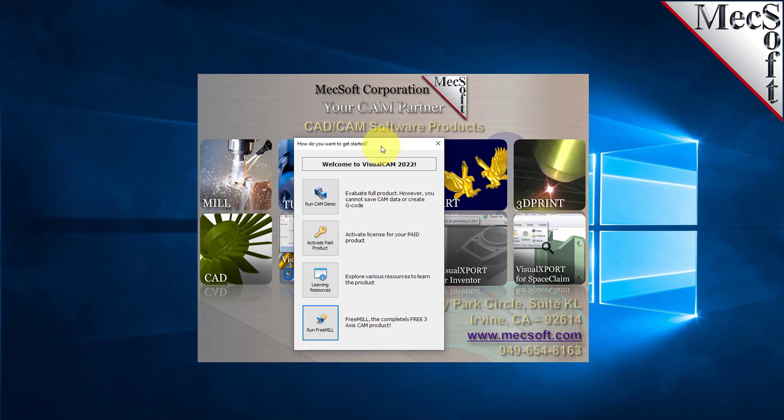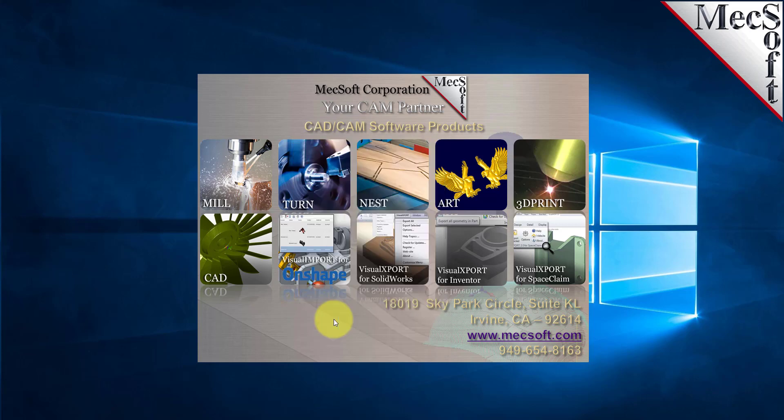You can run the CAM demo, which is our full two through five axis machining demonstration. But in this demonstration we're just going to run the FreeMill plugin that runs inside VisualCADCAM. So we'll select Run FreeMill.